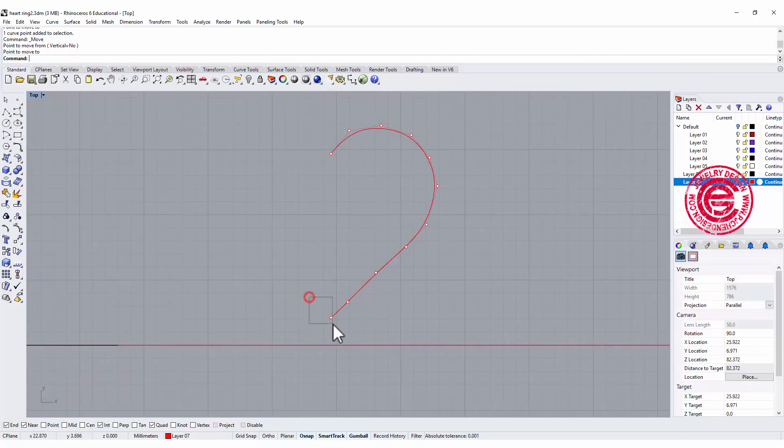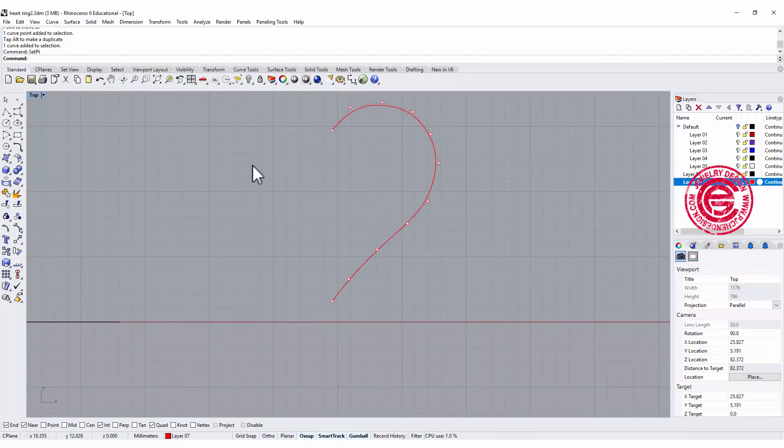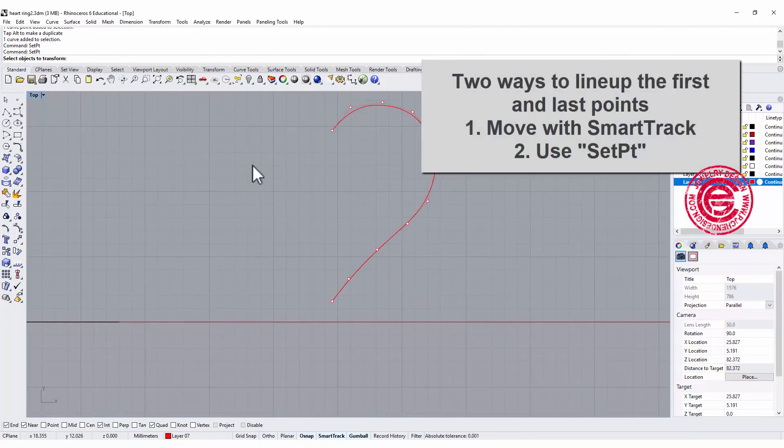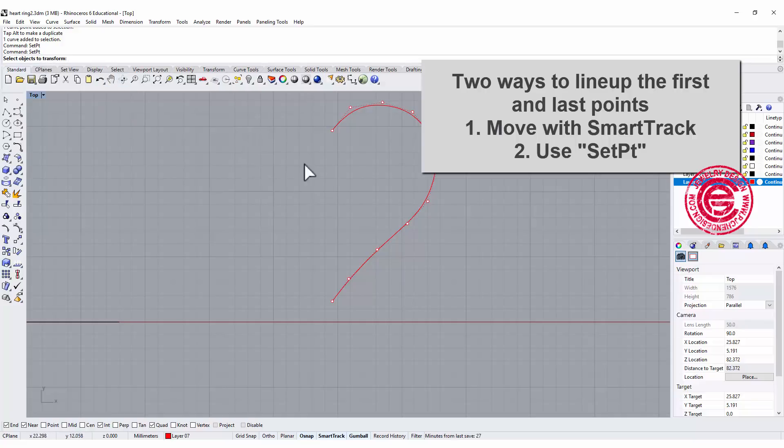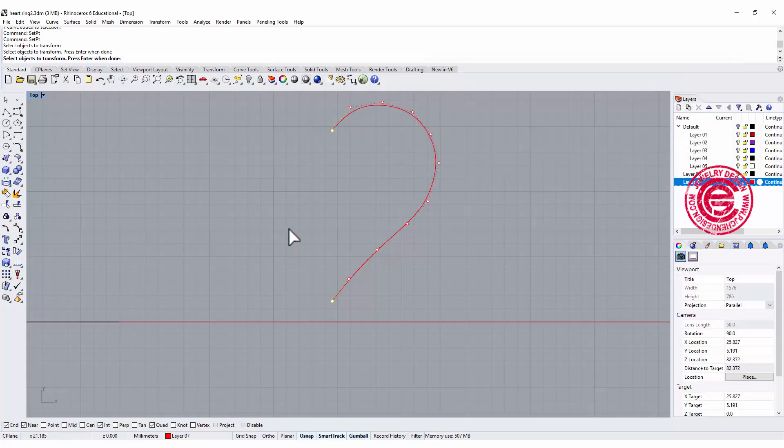Now they are aligned. I can move it back there. The second way to do it is using set point. Type set point on your command bar, and you want to pick up the point you want to set, which is those two points.